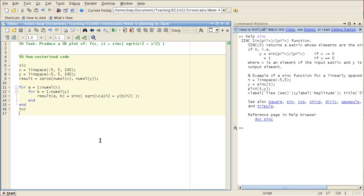So what I've done here is written out some non-vectorized code to evaluate that function. And because we have two variables, we need two for loops.